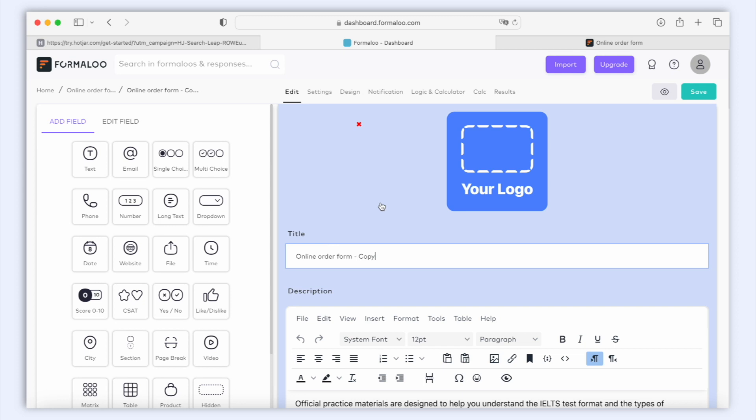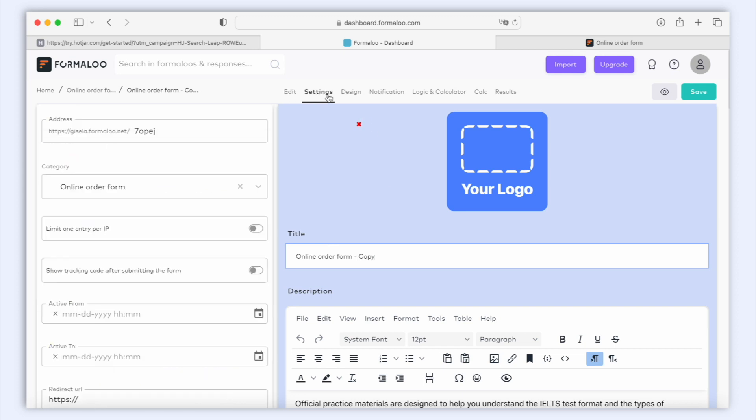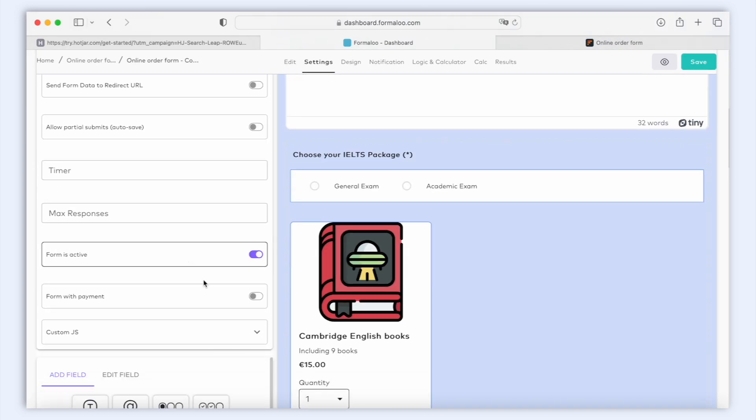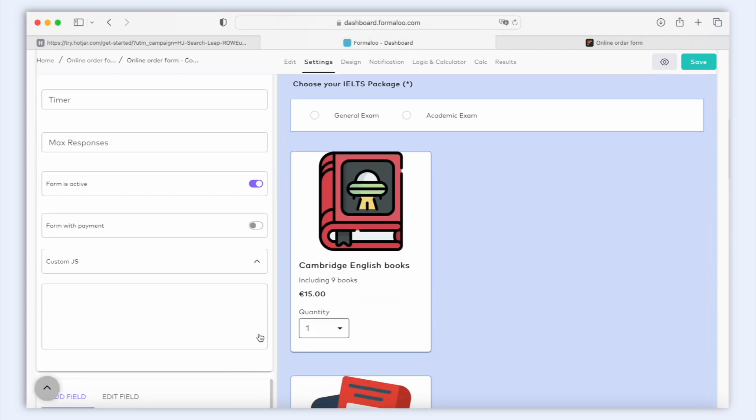All you have to do is copy the code your tool provides and paste it into the Custom.js box on your form. To find the Custom.js box, you should edit your form and click on the Settings tab. And you can find it here, at the bottom of the Settings option.